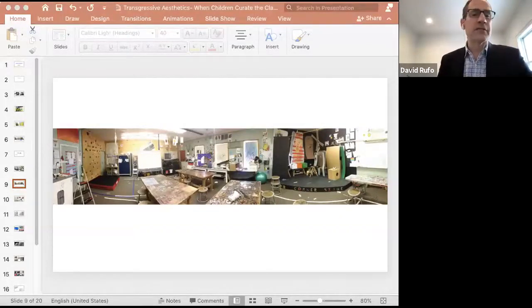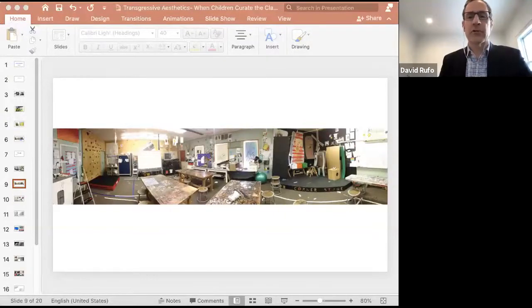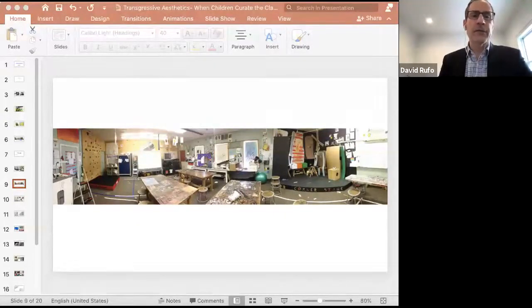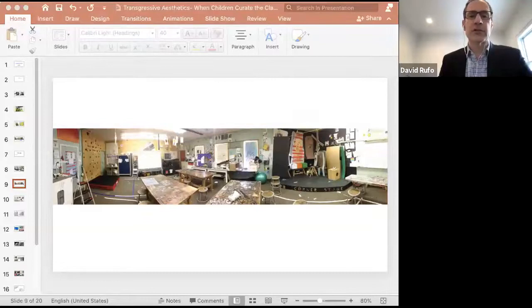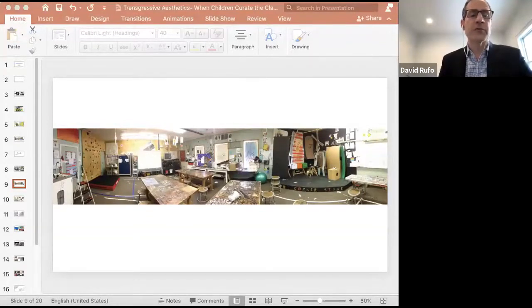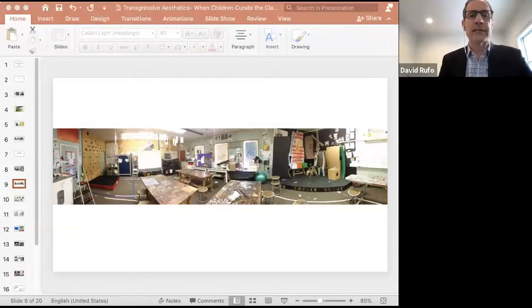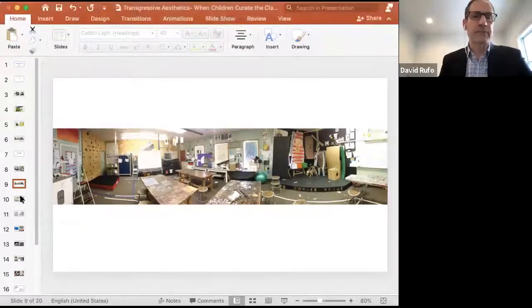Of course, this development in my classroom didn't happen overnight but gradually over the course of many years. Various methodologies and practices emerged as I continued to research, explore, and experiment with the concepts of student agency, empowerment, choice, and creative learning.